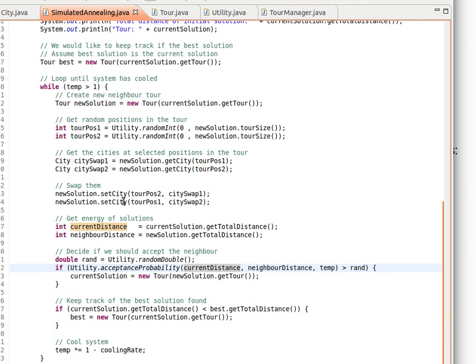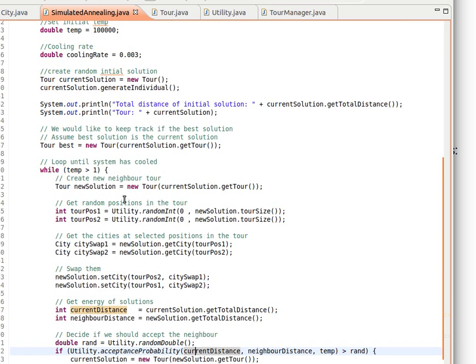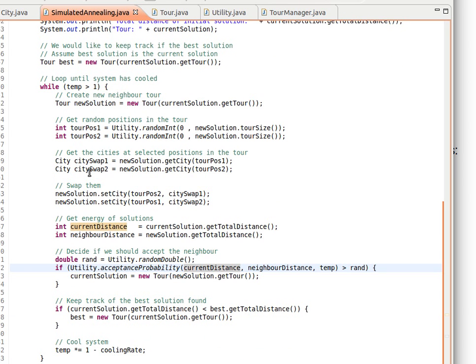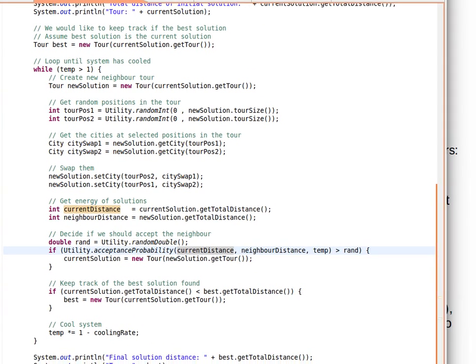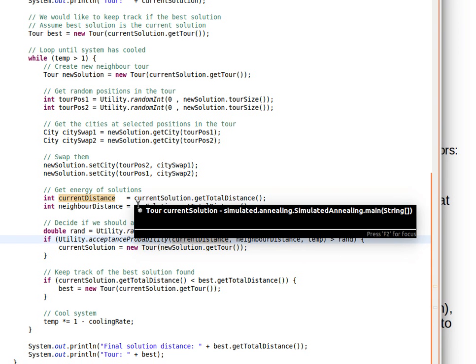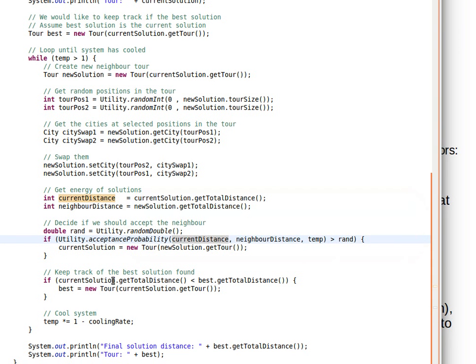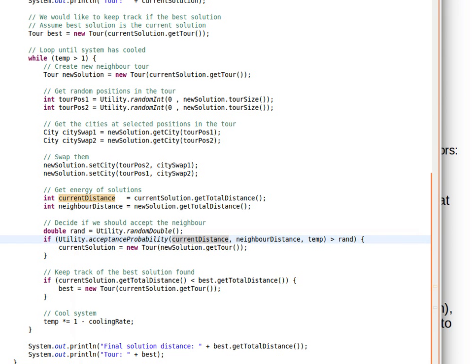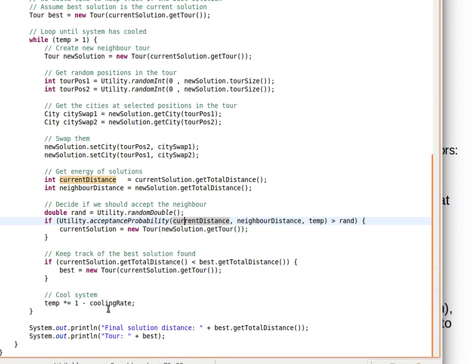Notice our loop exits only when the temperature is very low, but maybe if we have a certain distance in mind, a minimum distance, we can also check for the distance of the best solution so far. If it equals the distance we have in mind, a distance threshold, then we can exit the loop right there.